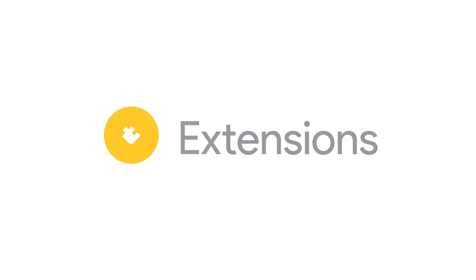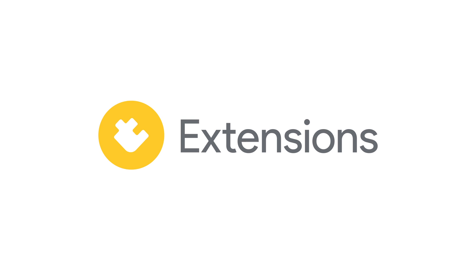The best thing about Firebase extensions is you don't have to write a single line of code to use them. The Firebase engineers have done all the hard work for you.